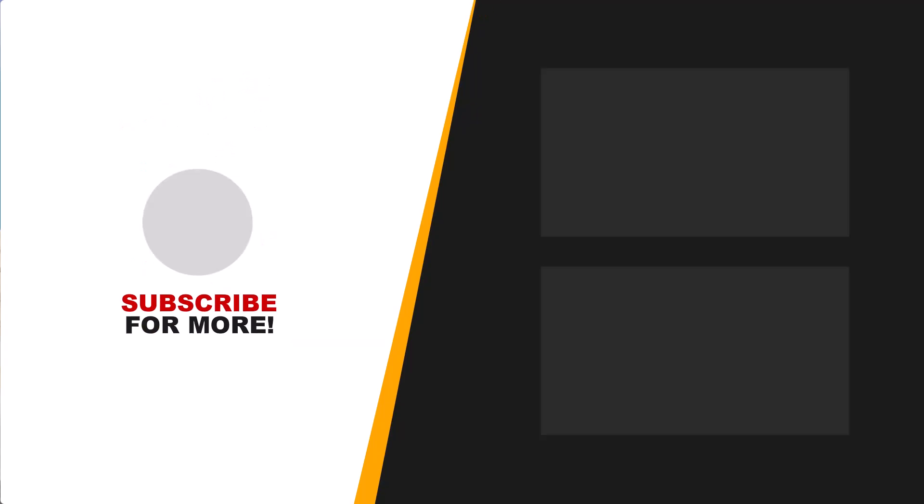If you found this tip helpful please give it a thumbs up and if you're not a subscriber please consider to do so, it's highly appreciated. See you soon in the next video. Bye!